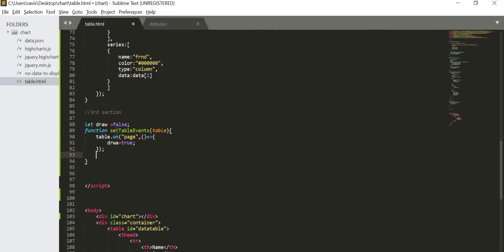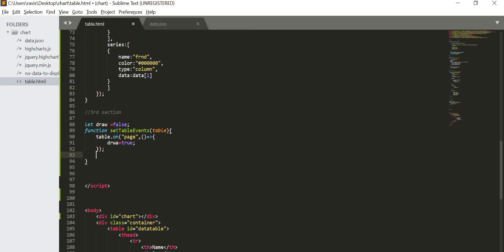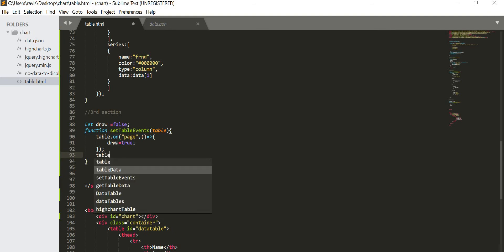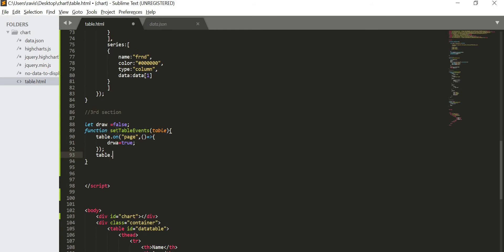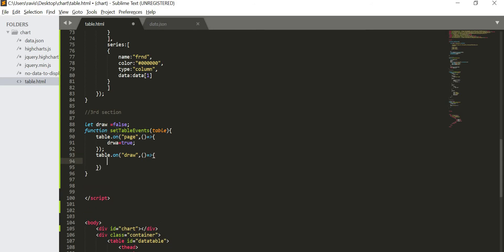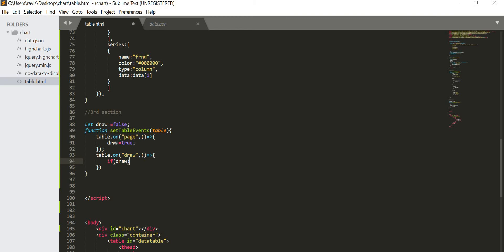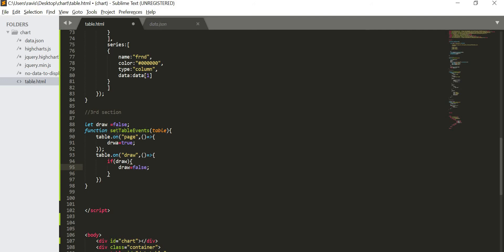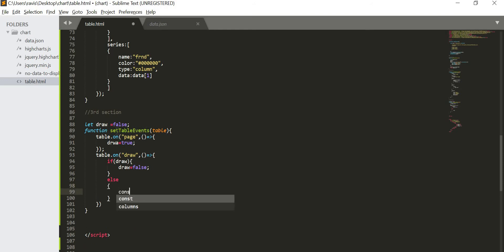Now we will listen for update and then adjust the chart accordingly. So for that we will write another function. Table dot on, and then draw. This draw is quite difficult to write. And then create a function. Now we will check draw, if it is true, then we will set draw as false.